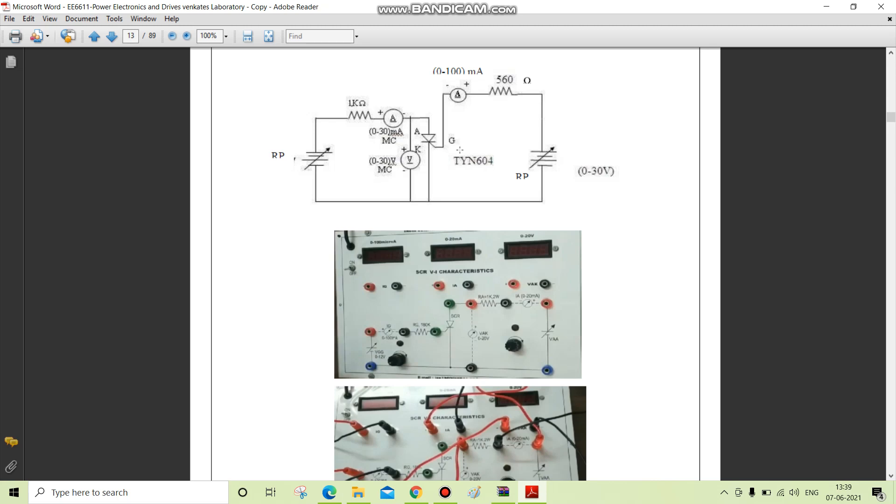Now in this experiment, we are going to discuss the VI characteristics of SCR, that is silicon controlled rectifier. The silicon controlled rectifier is a four layer, three terminal device with junctions J1, J2, and J3.